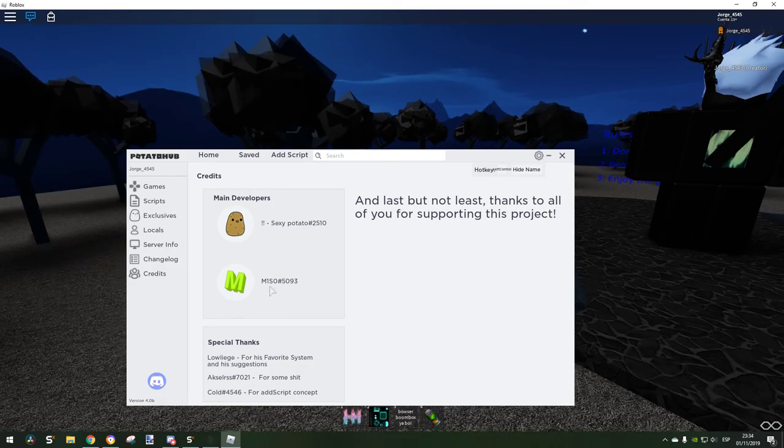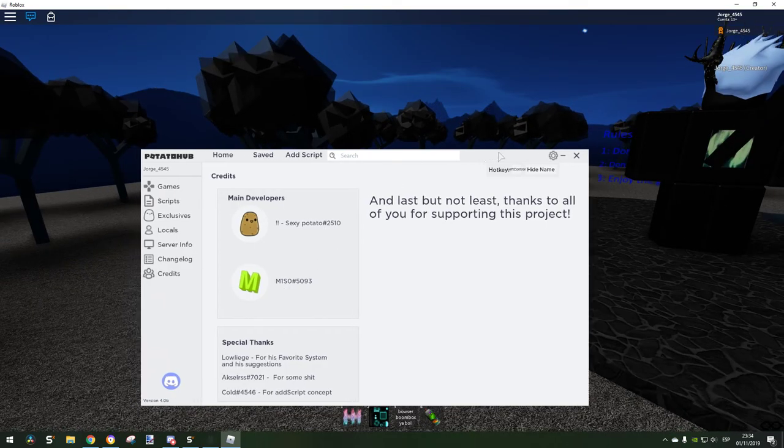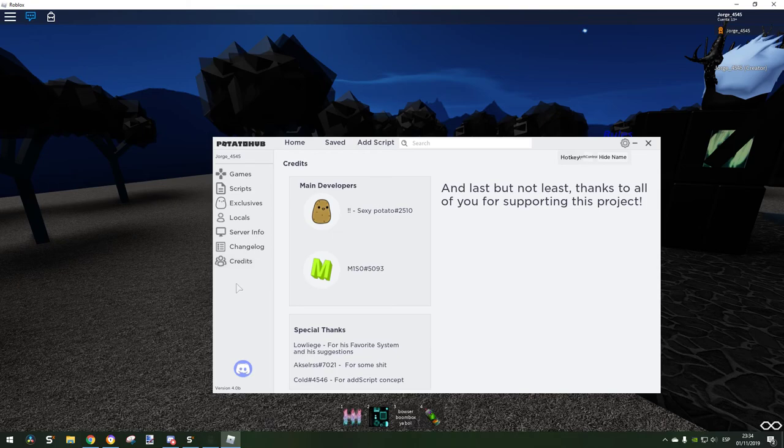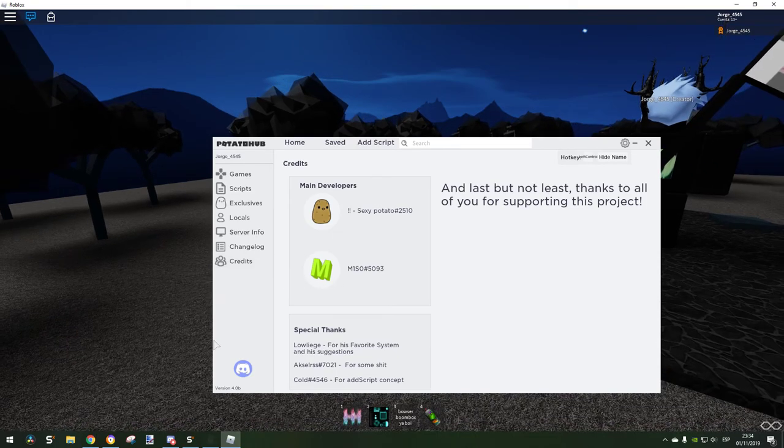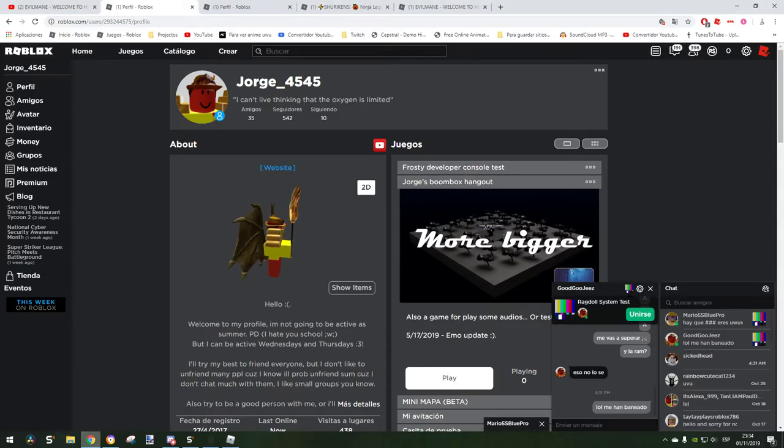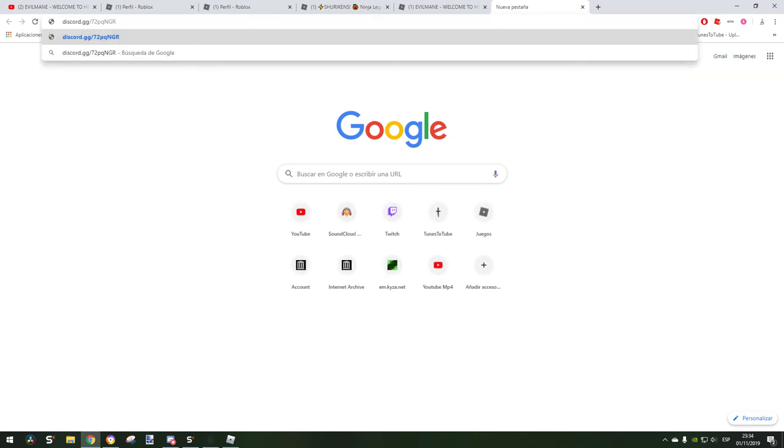Basically that's all. We can just copy the link here which is really cool. I'm going to leave it in the description if you want to join the server. Yeah, pretty much it, hope you enjoy it.